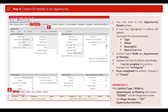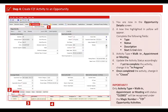A new line highlighted in yellow will appear. Complete the following fields: type, status, description, start and end date, and activity type. You can choose walk-in, appointment, or meeting. After updating the activity type, now you can update the activity status accordingly.